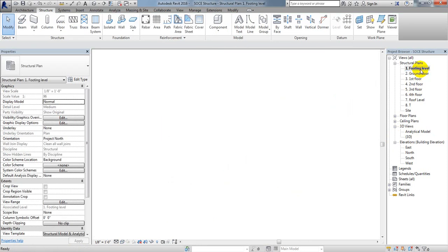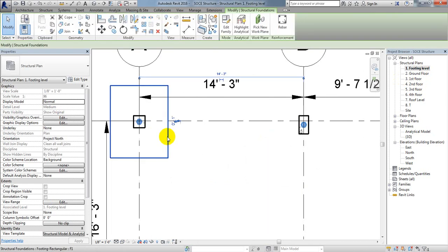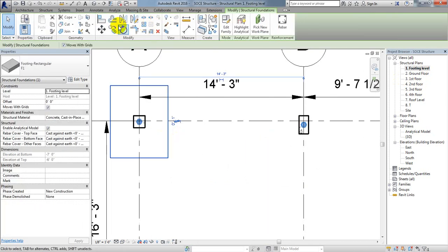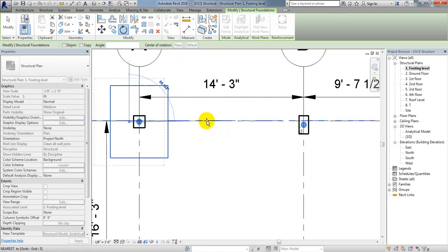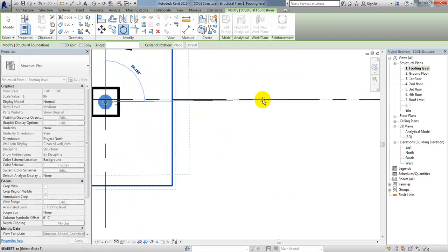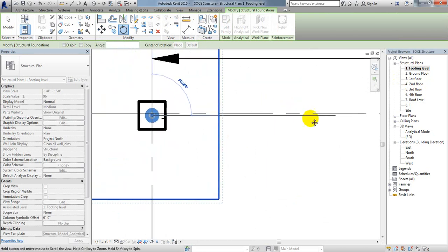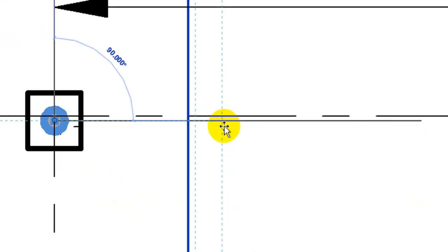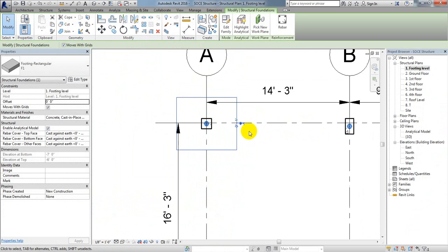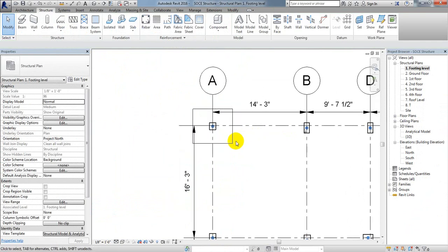Go back to footing level. If you need to rotate the foundation, simply click on it and use the Rotate option. With respect to the reference point, rotate in the desired direction. You can see the rotation — here it's 90 degrees — and after clicking it will rotate perfectly.